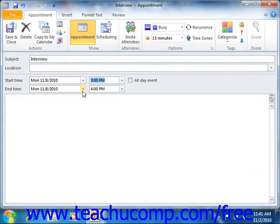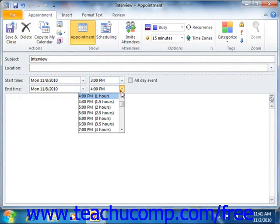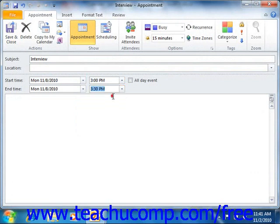Repeat this same process to set the end time for the appointment as well. Next, you can click the appointment tab in the ribbon if needed to view the buttons in the options group on this tab.